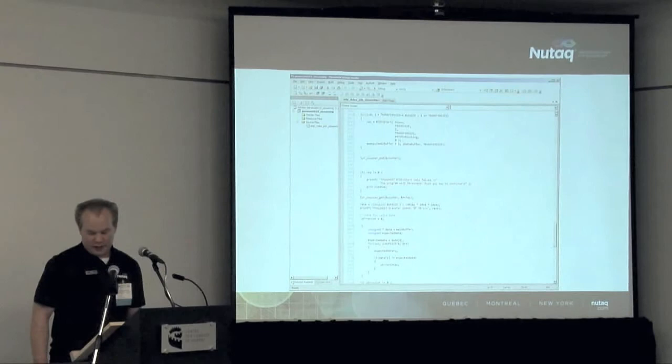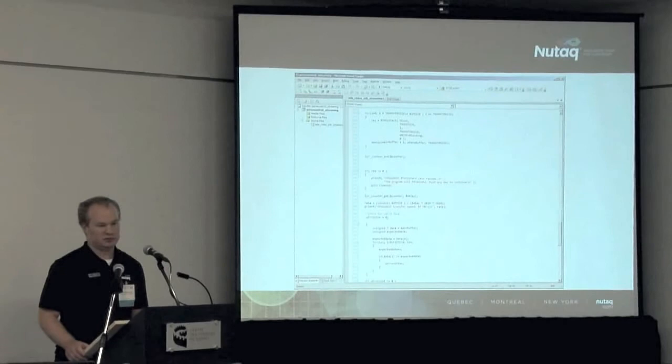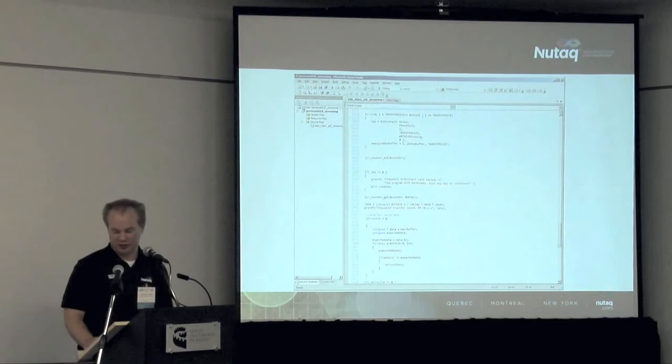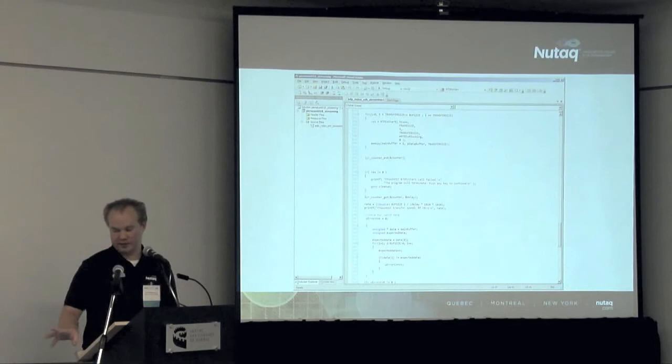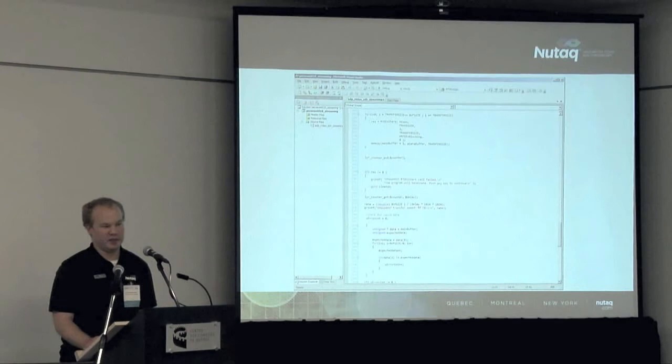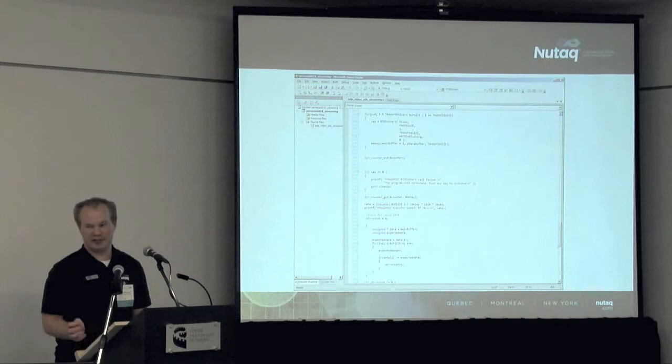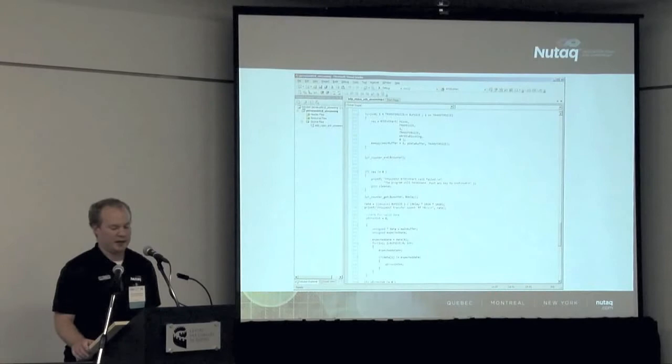On the other end with this demo is a small program written with Visual Studio. This program connects to the Perseus board, receives the data, and analyzes it to verify the integrity. This is the starting point for what Jean-Benoît has done with the OFDM demo. We started with the simple thing and then incremented it for more advanced design, more complex design.